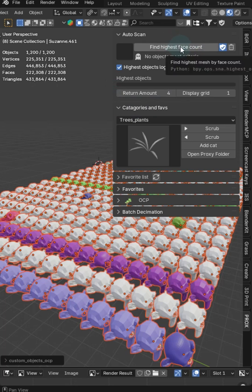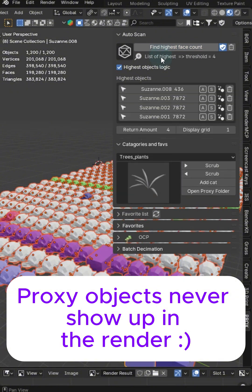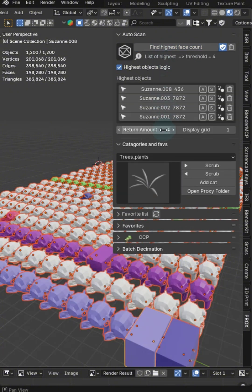I've got an algorithm scanner that I built in the OCP one click proxy add-on. Let's just click 'Highest Face Count.' It's going to return four because that's what I selected.